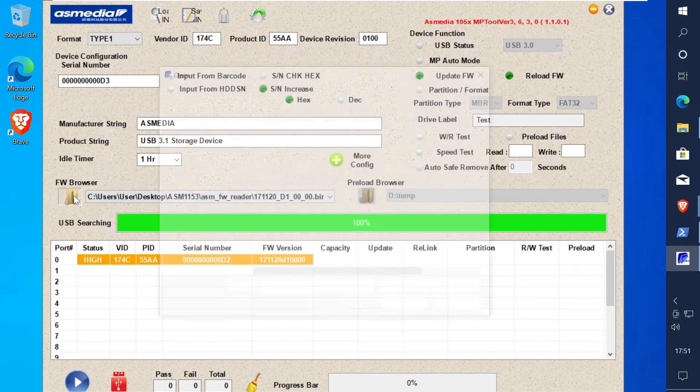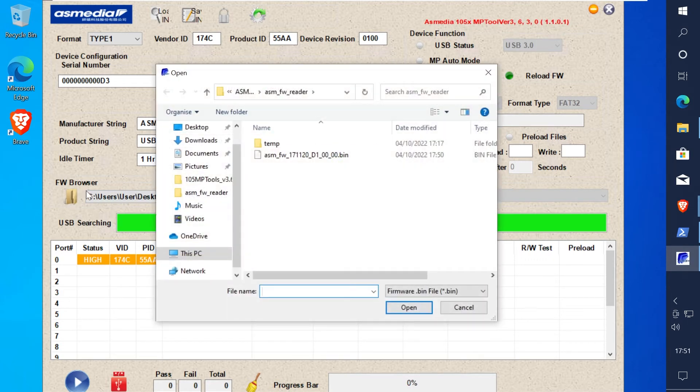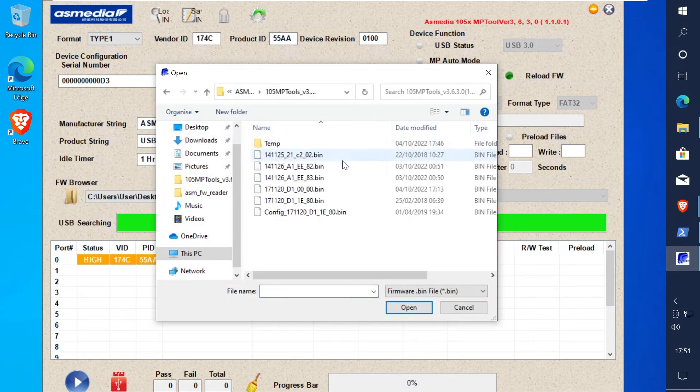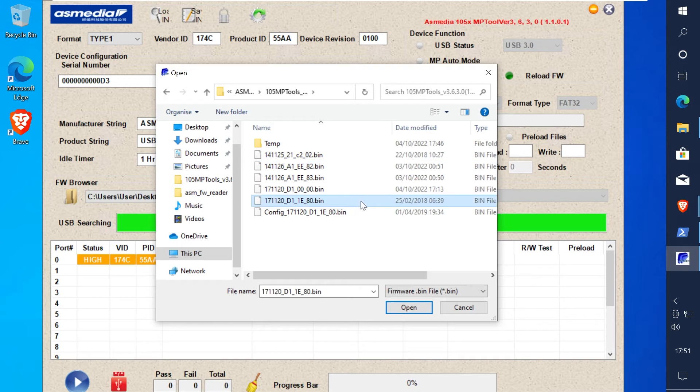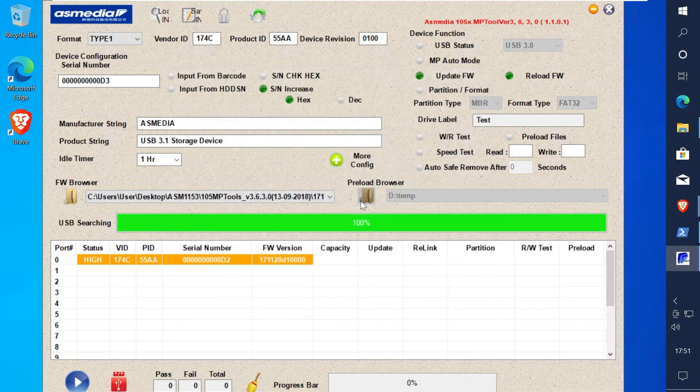Now click the browser button and find that newer firmware that you downloaded and extracted. Just click start and the firmware should flash.